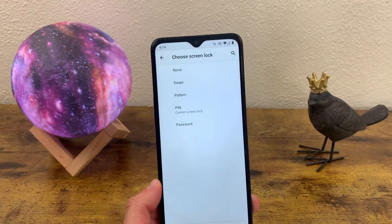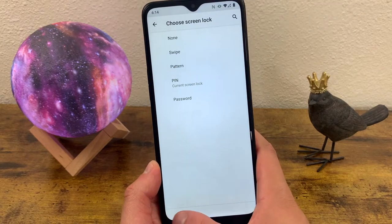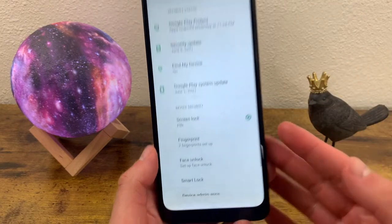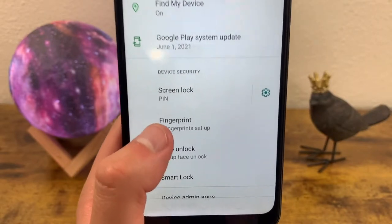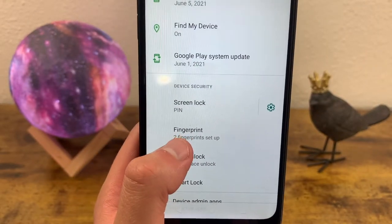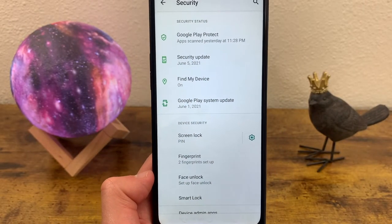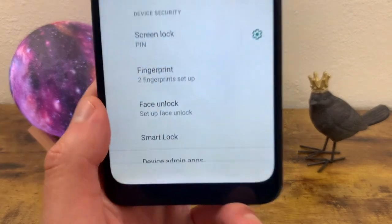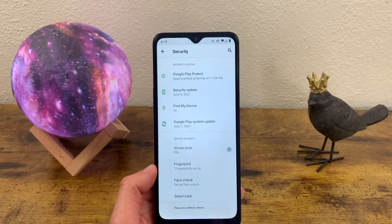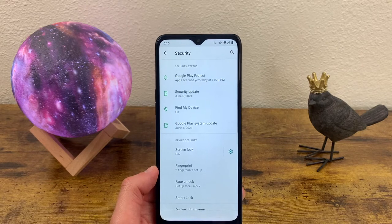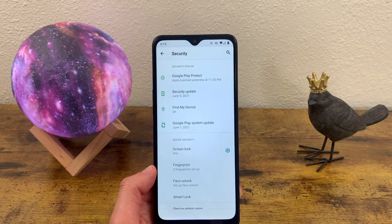You might be wondering how to activate the fingerprint scanner. To do that, go back to the security menu and select Fingerprint. Follow the on-screen instructions to set up a fingerprint and you'll be good to go. In addition to this, there's also face unlock, and you can actually use both the fingerprint scanner and the face unlock at the same time, which is really cool.